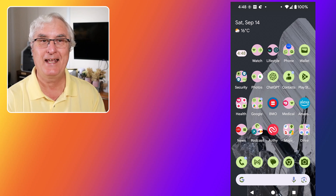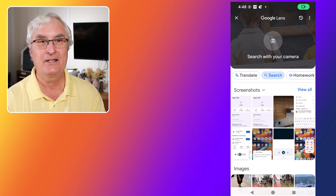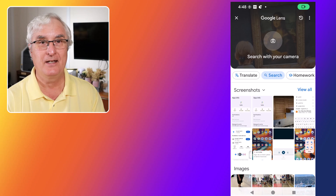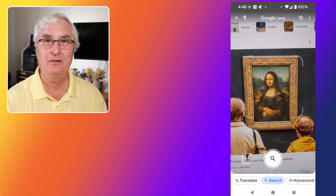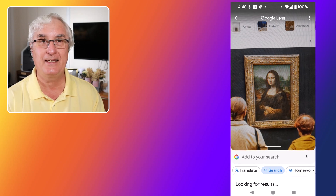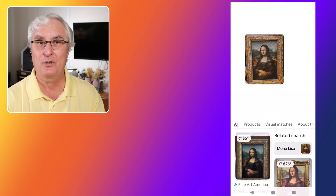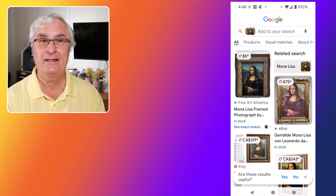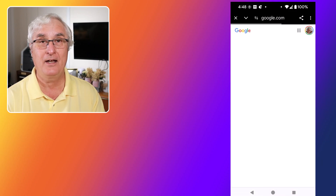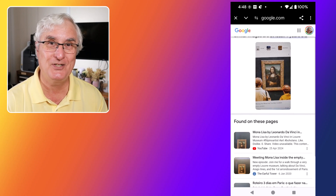Google Lens can enhance your museum and gallery visits. When you point your camera at a piece of art, Google Lens will provide you with information about the artist, the artwork, and the history. This feature is perfect for anyone who wants to deepen their understanding of art and culture. You can also use it to explore public art installations and street art in your city. With Google Lens, every piece of art becomes an opportunity to learn and appreciate more.